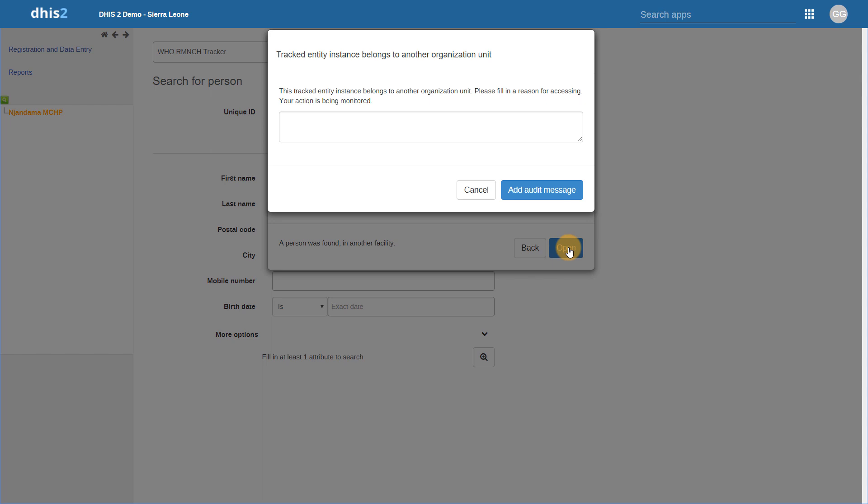This is dependent on how the program is set up and if this feature is configured. If there is no need to have users enter a reason for accessing a person's information outside of their data capture organization unit, this prompt does not have to be displayed. This is the default behavior present in previous versions of DHIS2 prior to 2.30. This can also be configured to not allow them to access tracked entity records outside of their own data capture organization unit within a certain program at all.